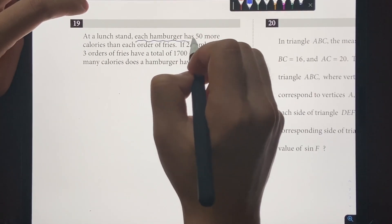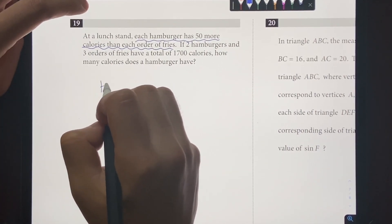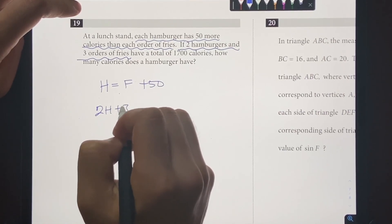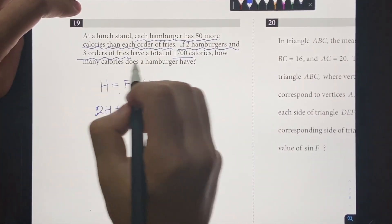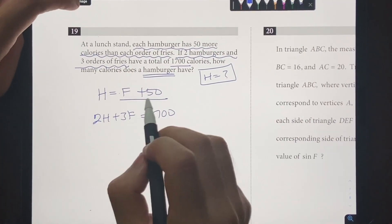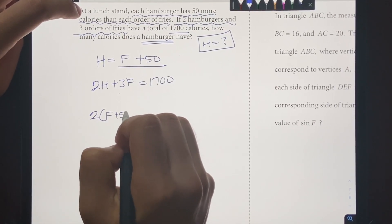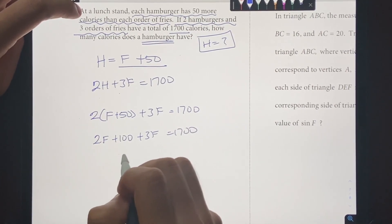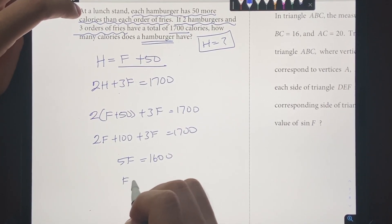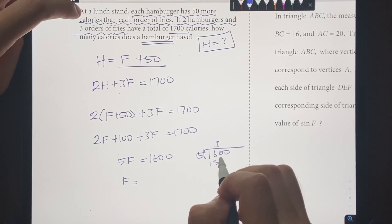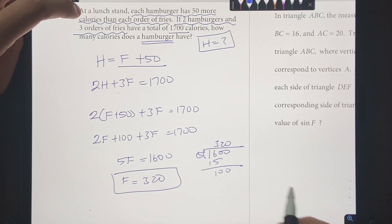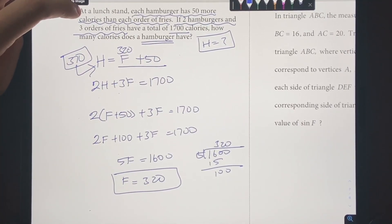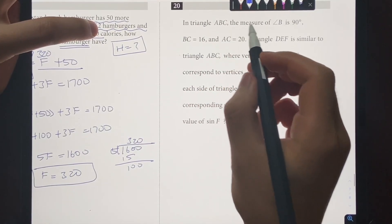Number 19: at a lunch stand, each hamburger has 50 more calories than each order of fries, so H equals F plus 50. If 2 hamburgers and 3 orders of fries total 1700 calories, we substitute: 2(F plus 50) plus 3F equals 1700, giving 5F plus 100 equals 1700, so 5F equals 1600 and F equals 320. Plugging back in: H equals 320 plus 50 equals 370 calories. The answer is 370.